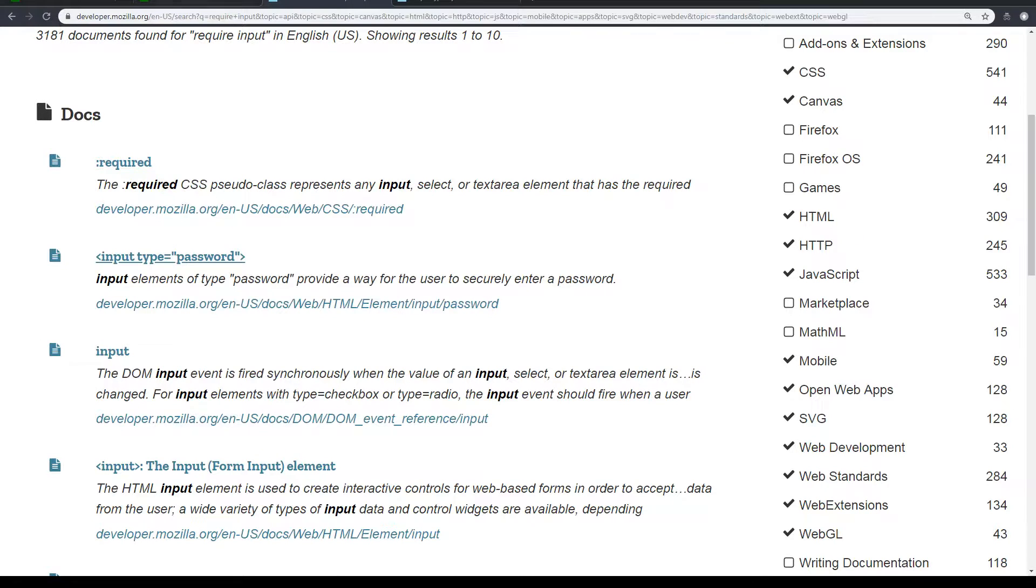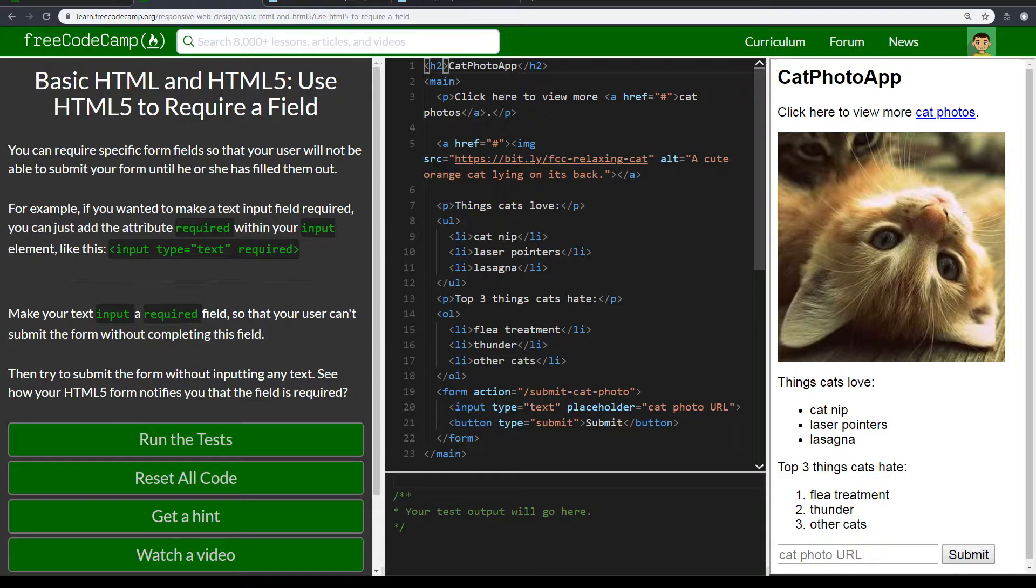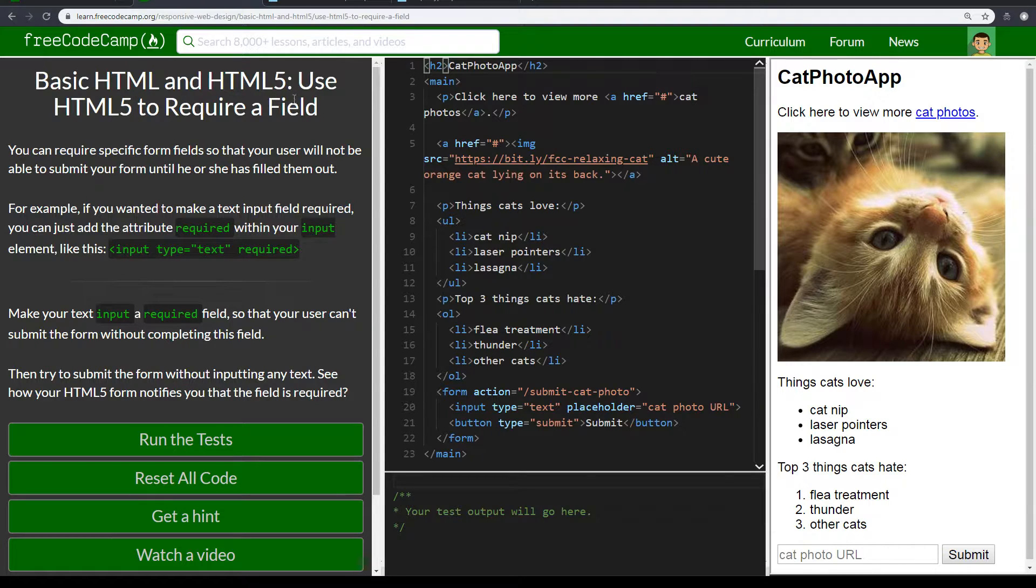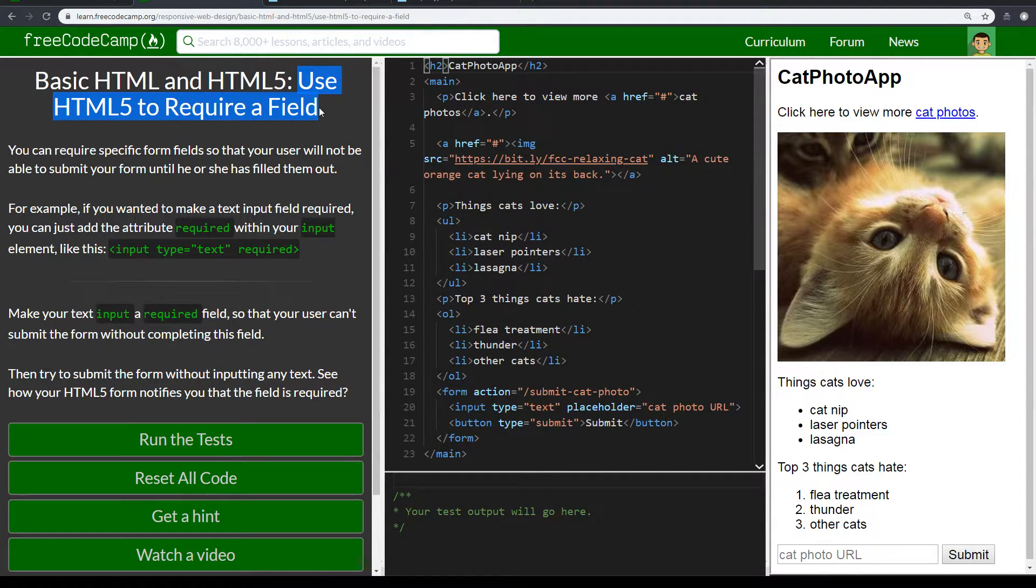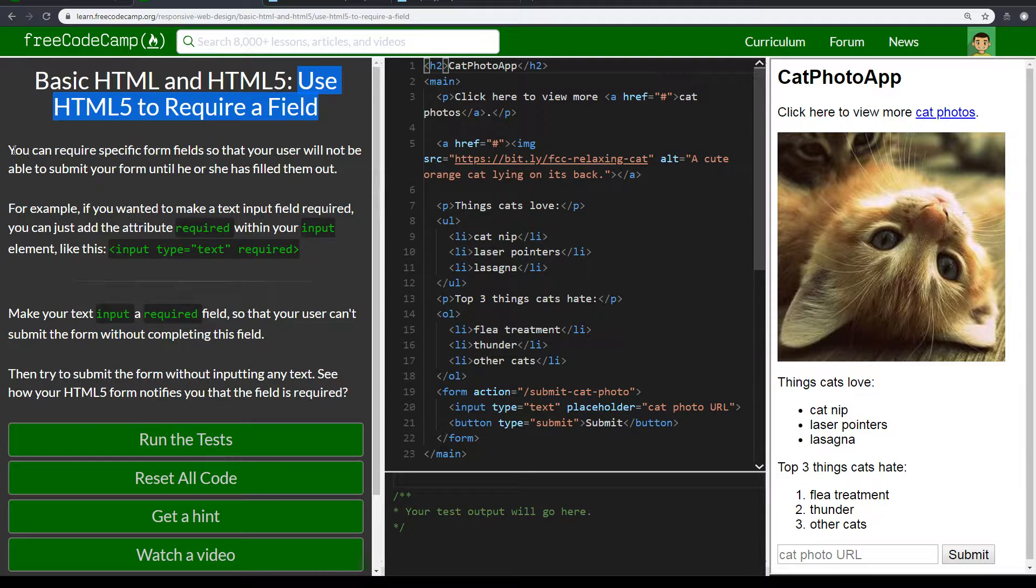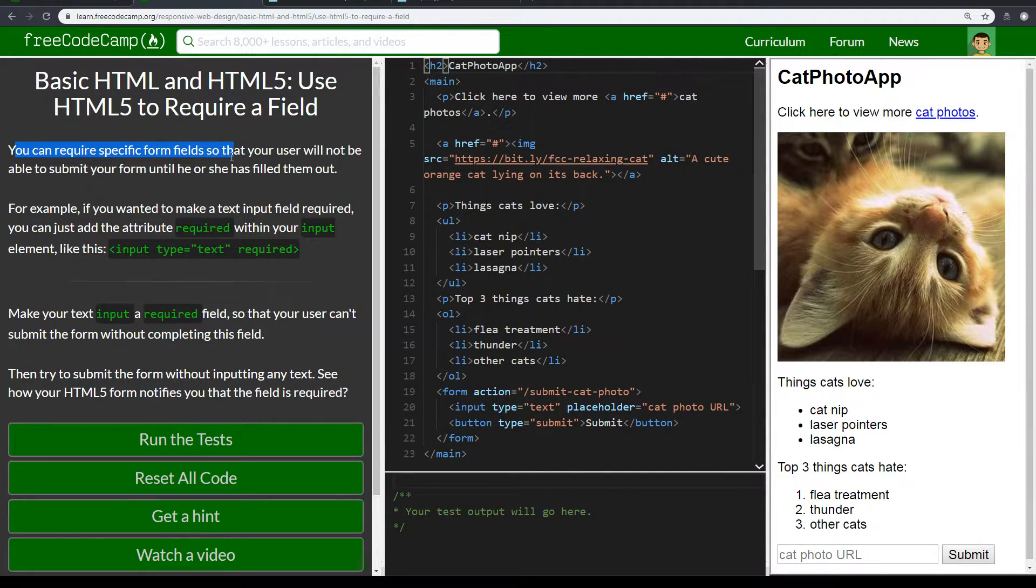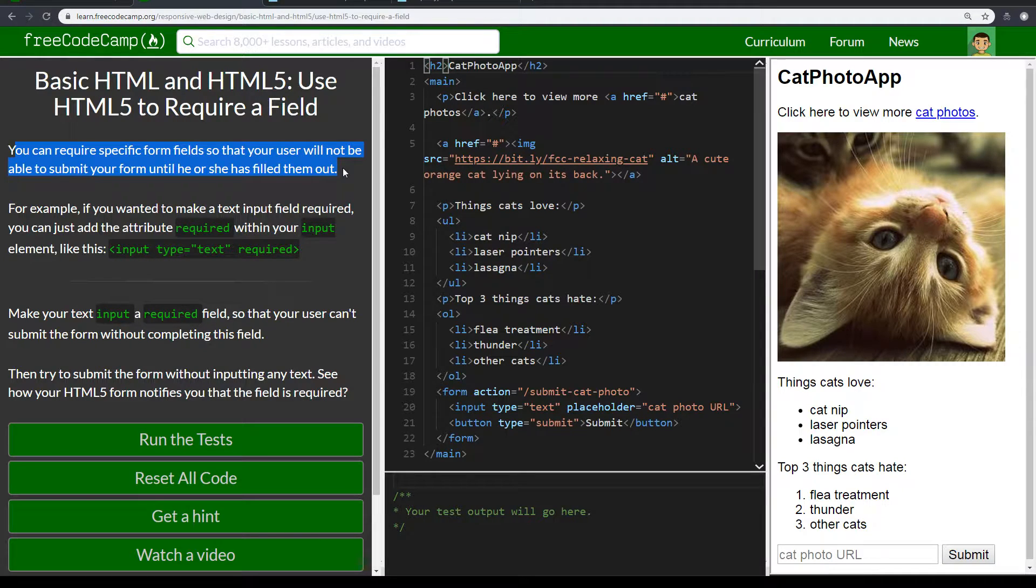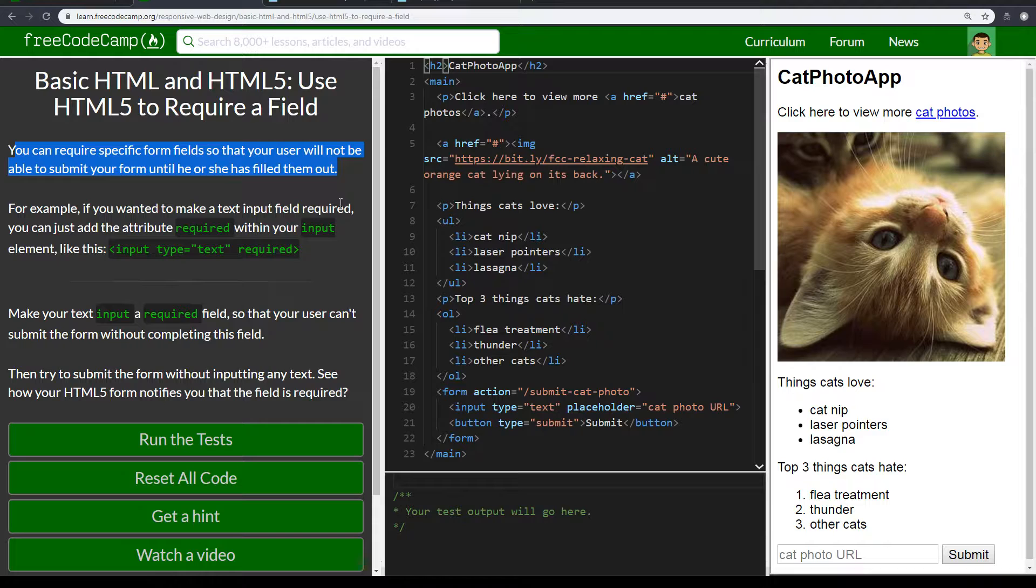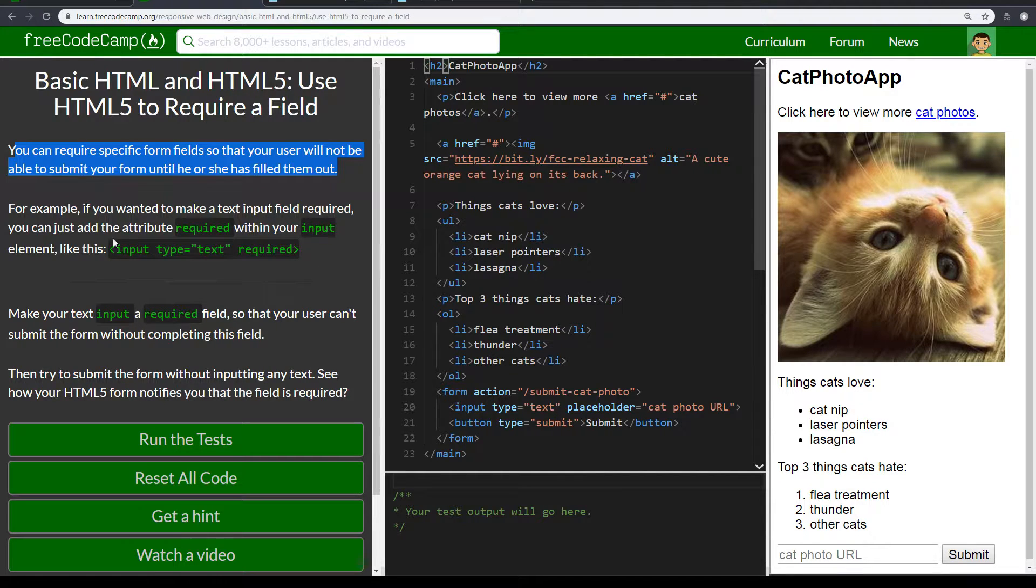Alright, let's go back to this and read what they have here. Use HTML5 to require a field. Notice you can require a specific form field so that your users would not be able to submit a form until he or she has filled them out.